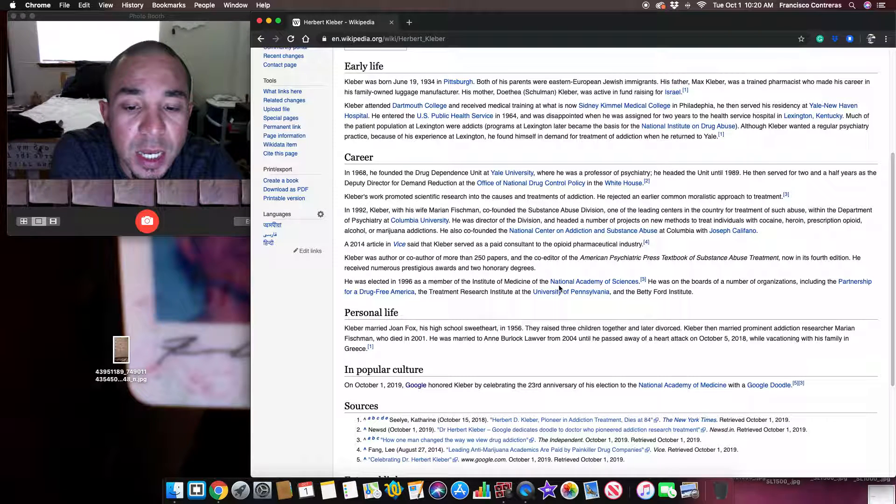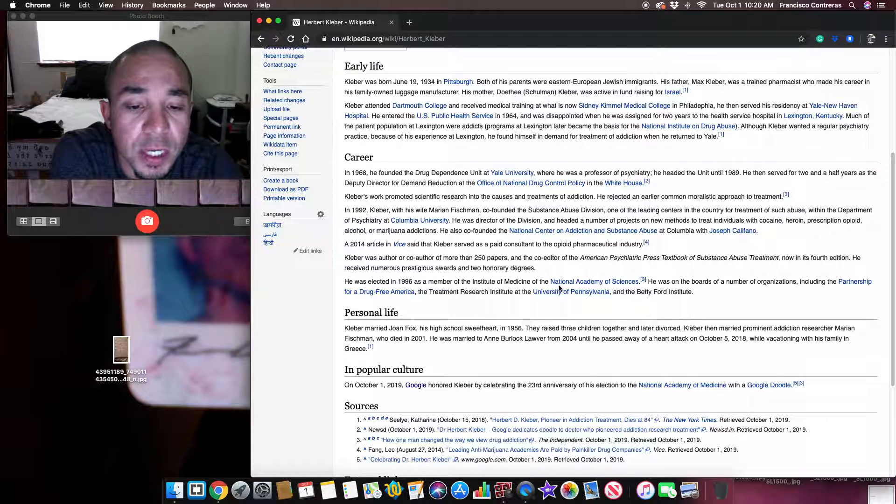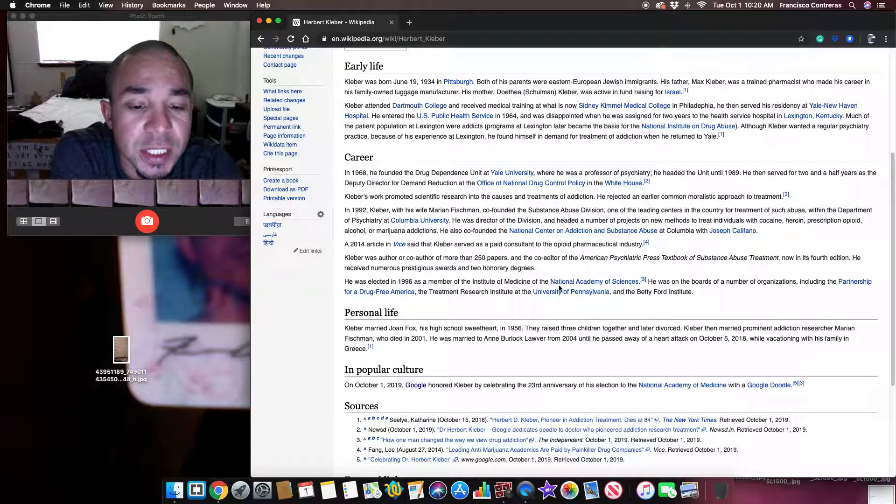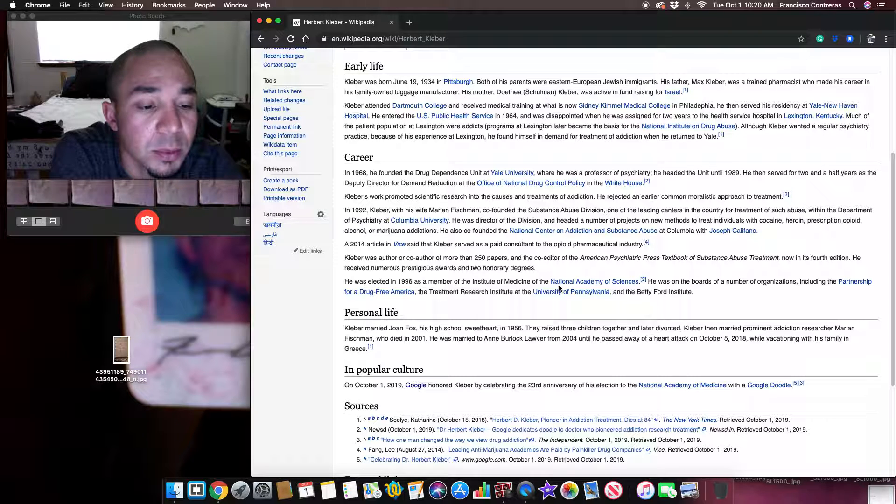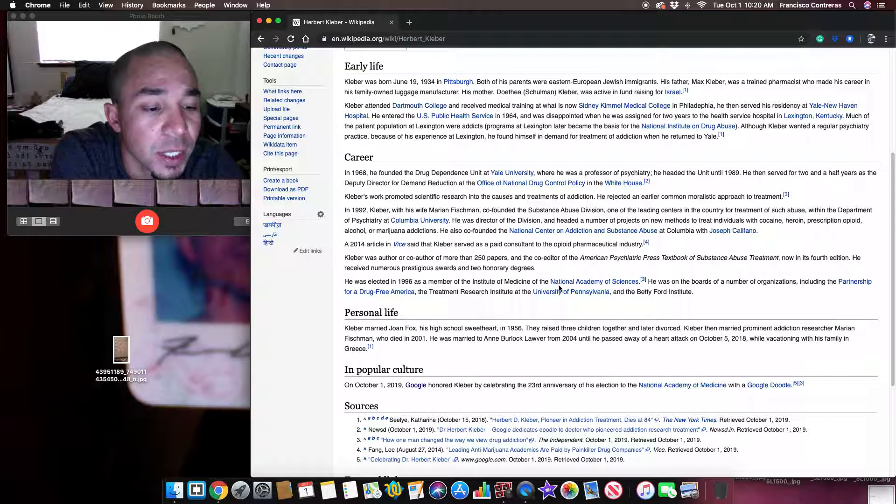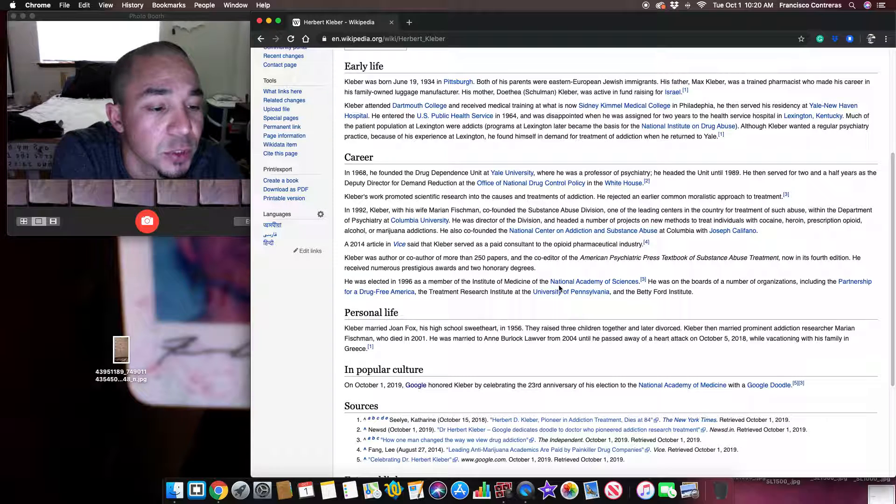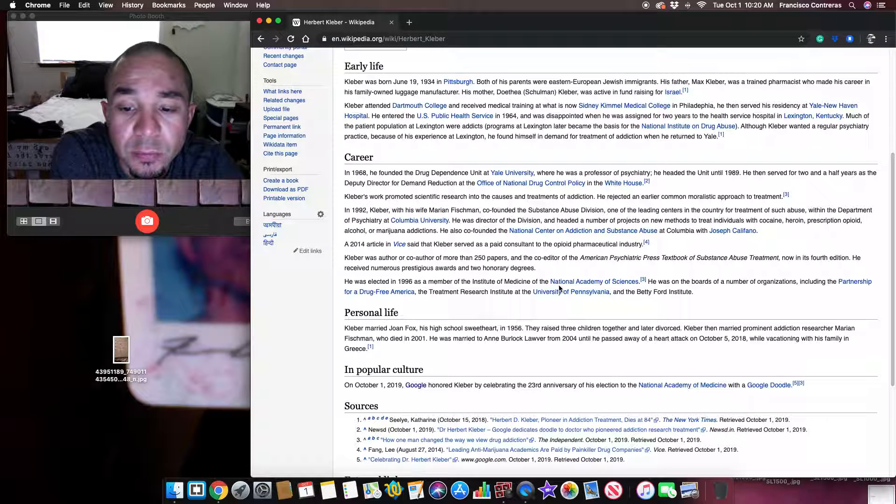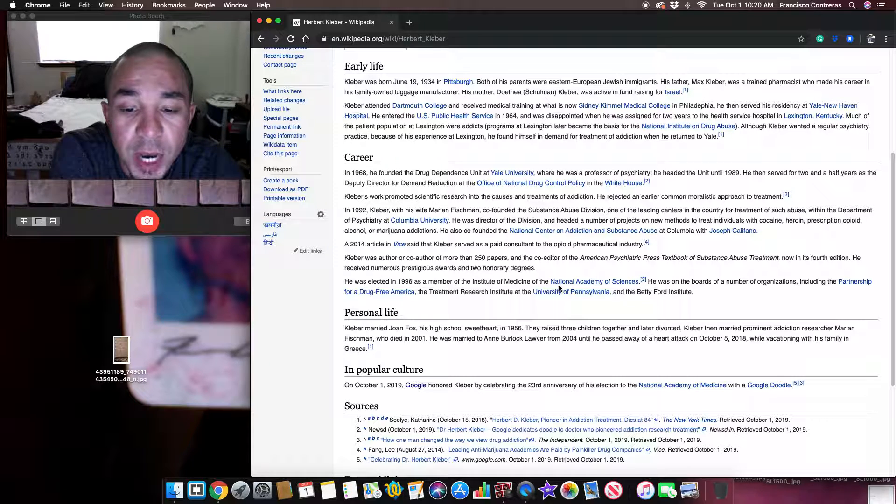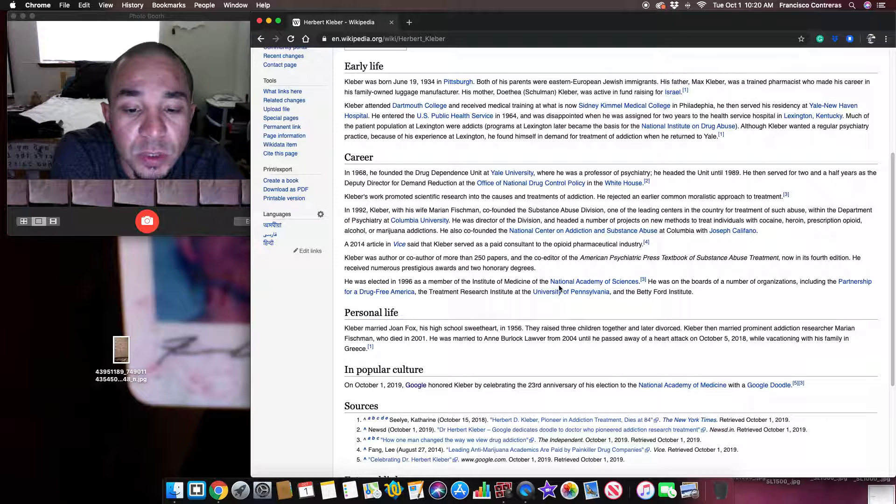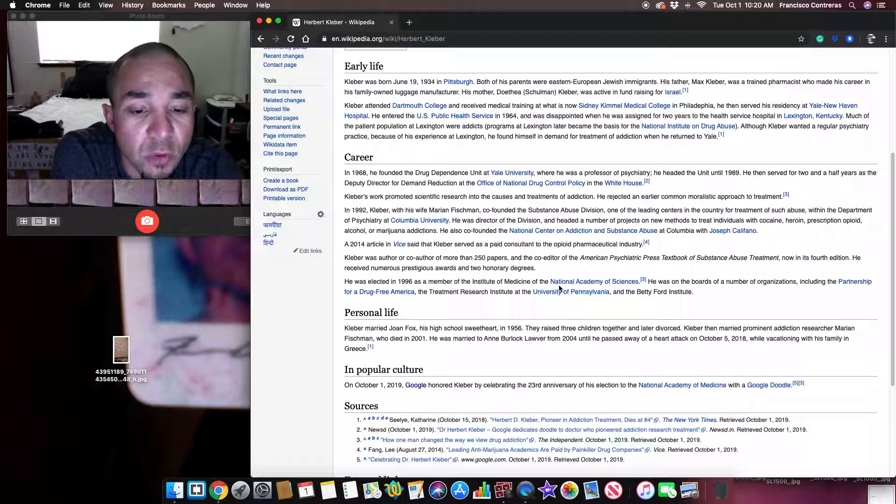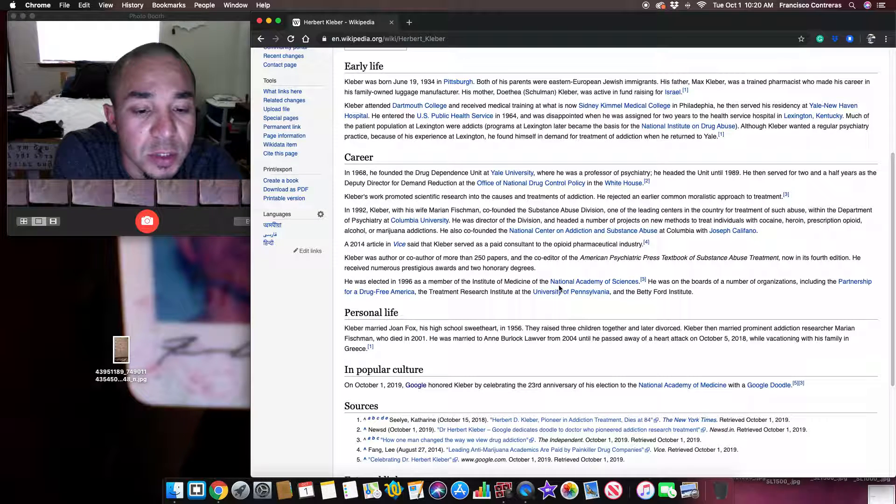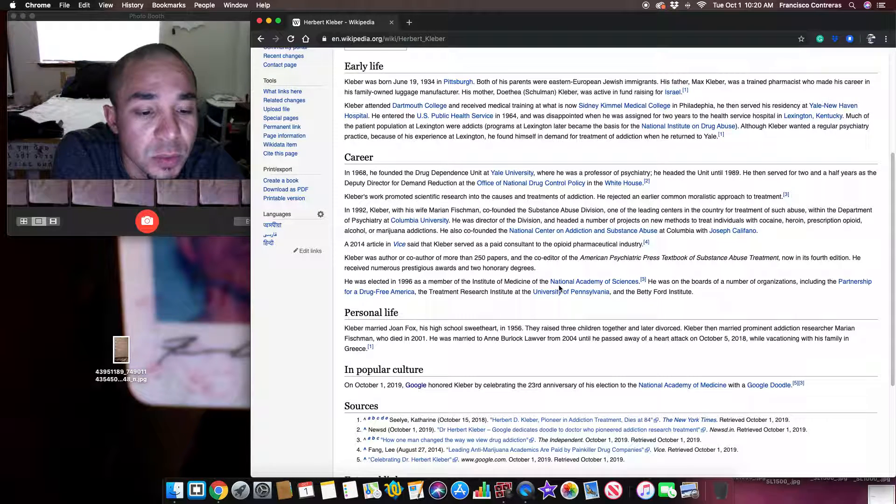Personal life. Kleber married Joanne Fox, his high school sweetheart, in 1956. They raised three children together and later divorced. Kleber then married prominent addiction researcher Marian Fischman, who died in 2001.